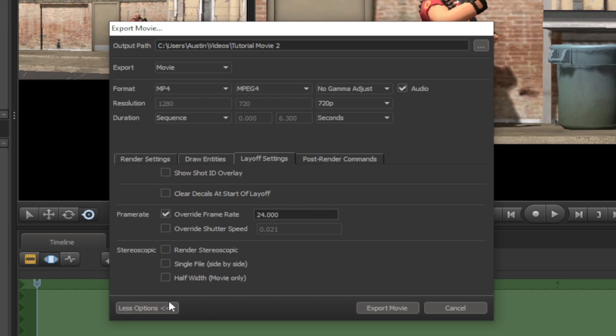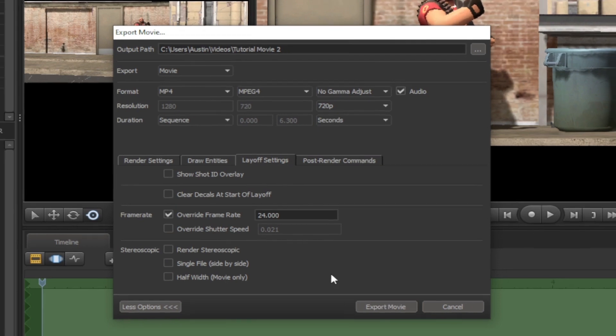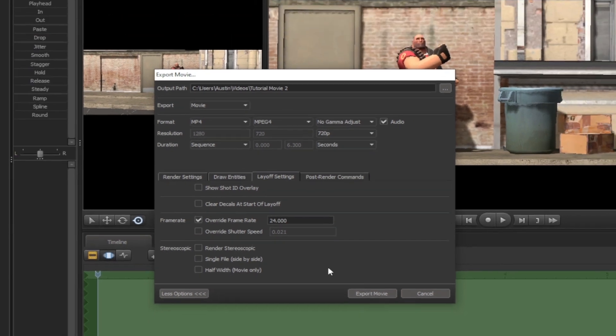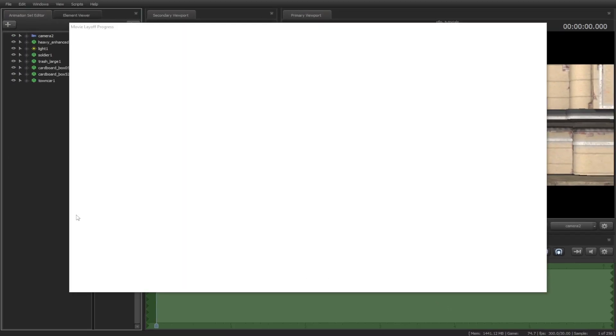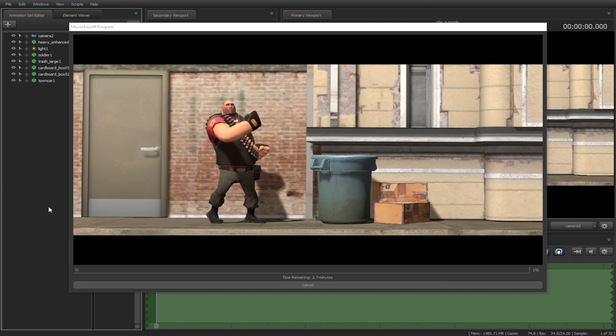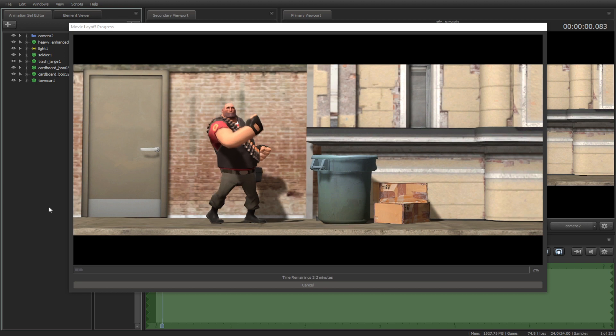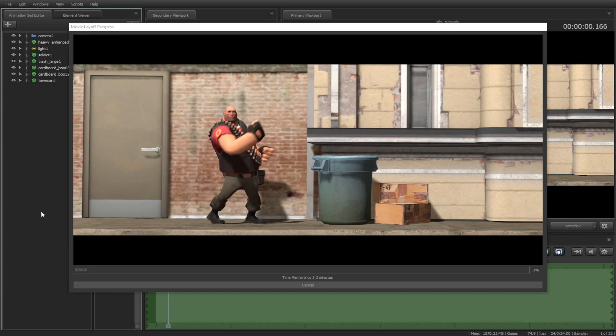Once you're done with the settings, render it. Depending on how powerful your computer is, it may take some time to finish its process.